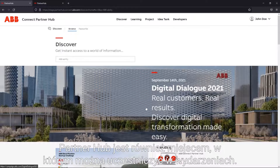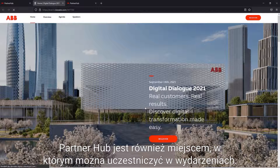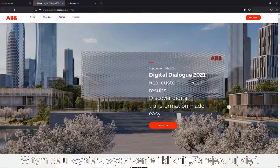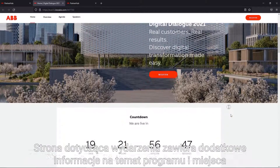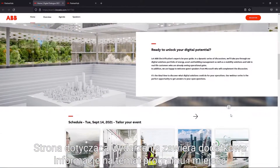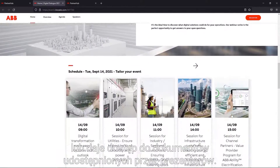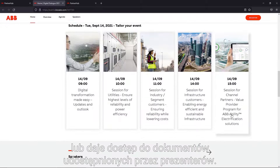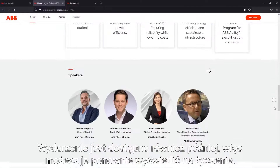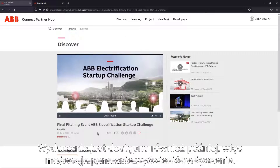Partner Hub is also a place to attend events. To participate, select an event and click register. From the event page, you can get more detail about the program and location, or even access documents shared by the presenters. The event remains available afterwards so you can replay it on demand.